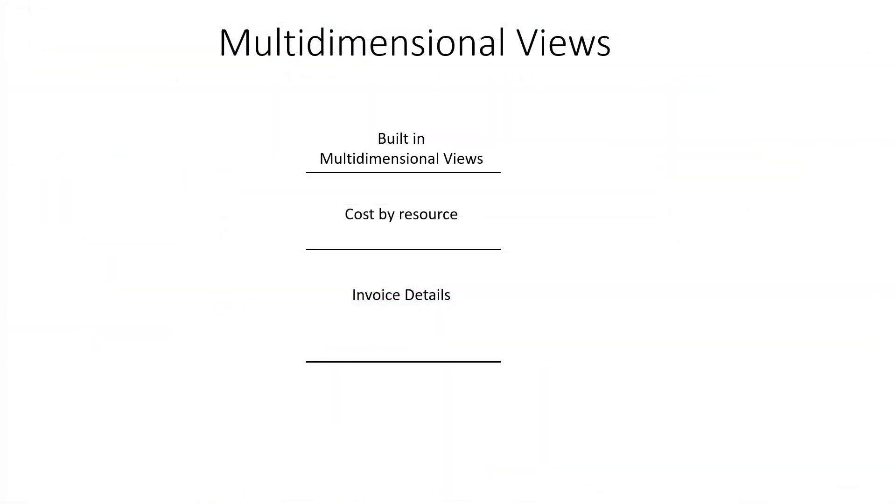Let's now discuss multi-dimensional views. People often want to use these to extract data in the format required for multi-dimensional pivot tables in Excel, for example. To achieve this in Azure Cost Management,